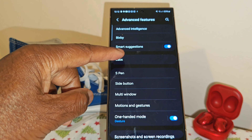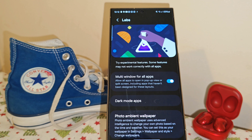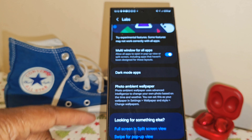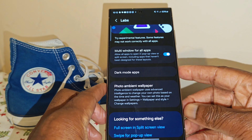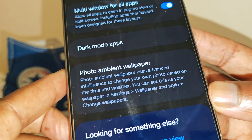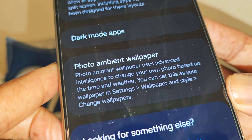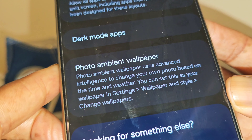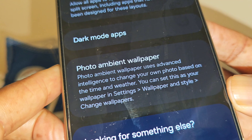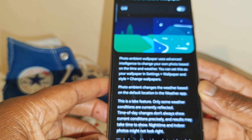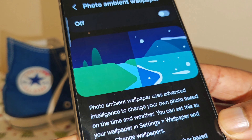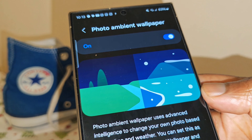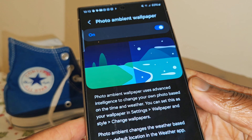Then select Labs. Once you're in there, select the photo ambient wallpaper option. It shows a brief description of how the AI will adapt to the photo ambient wallpaper. Just select that, and on the top right, enable it. And we're ready to put it into action.